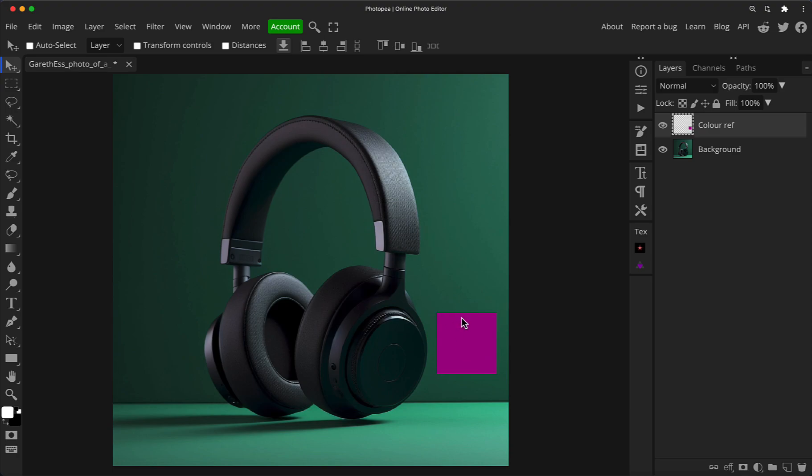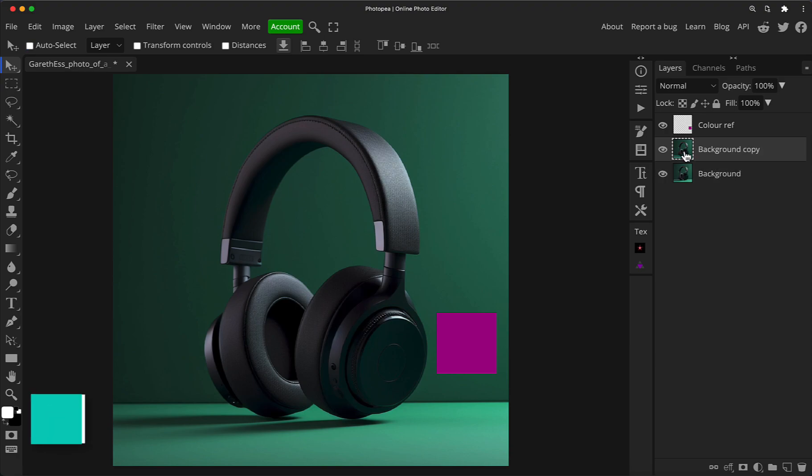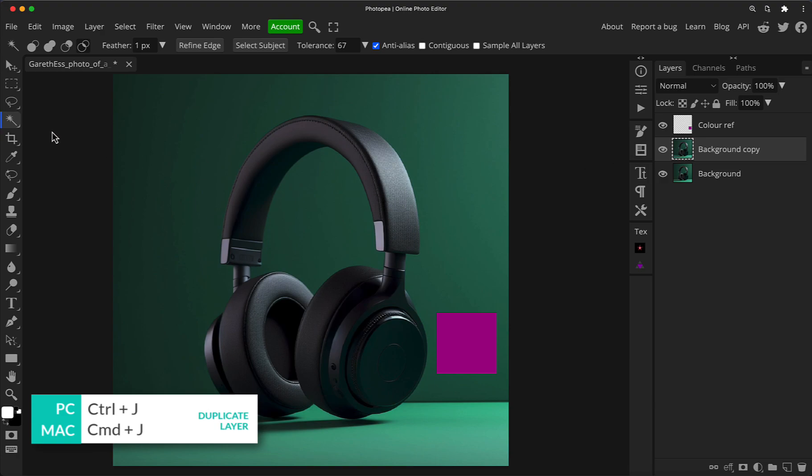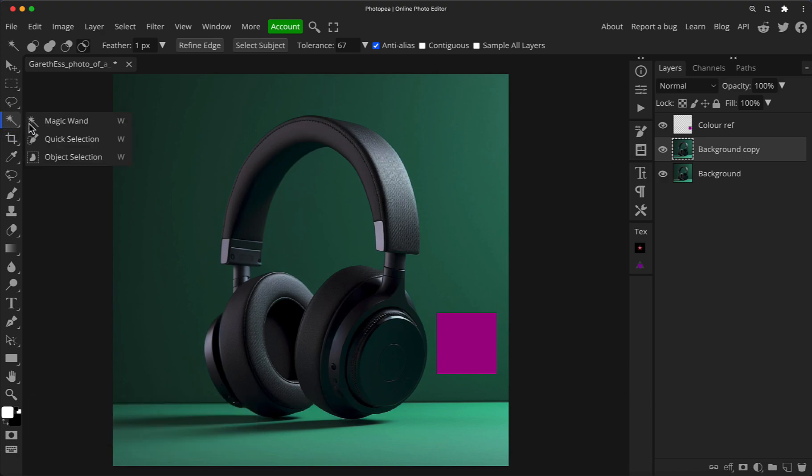So now we've got our reference here. The first thing I need to do on this shot quickly is isolate the product from the background, make a duplicate of the background layer here by pressing Command or Control J, depending if you're a PC or a Mac user.